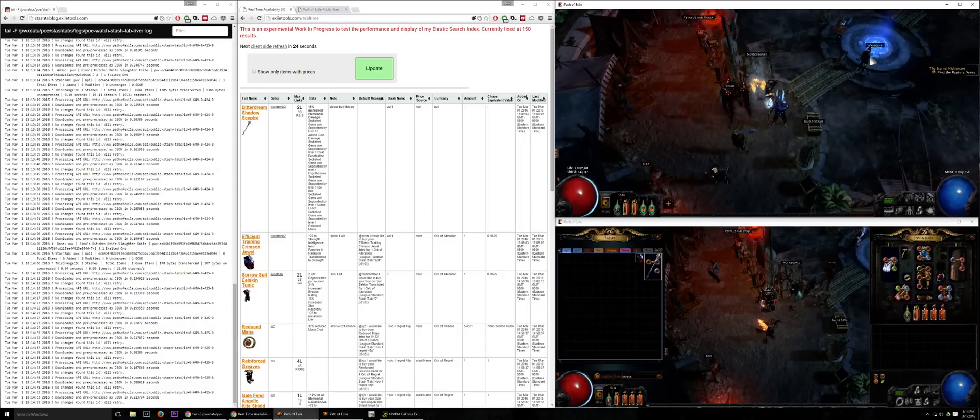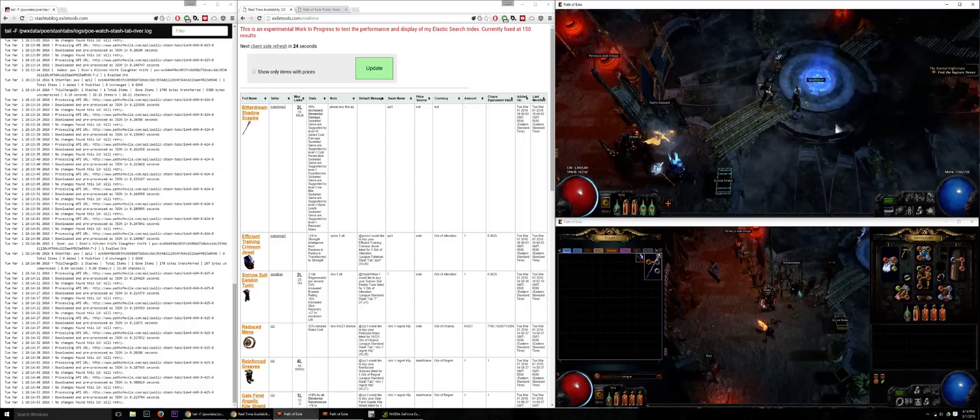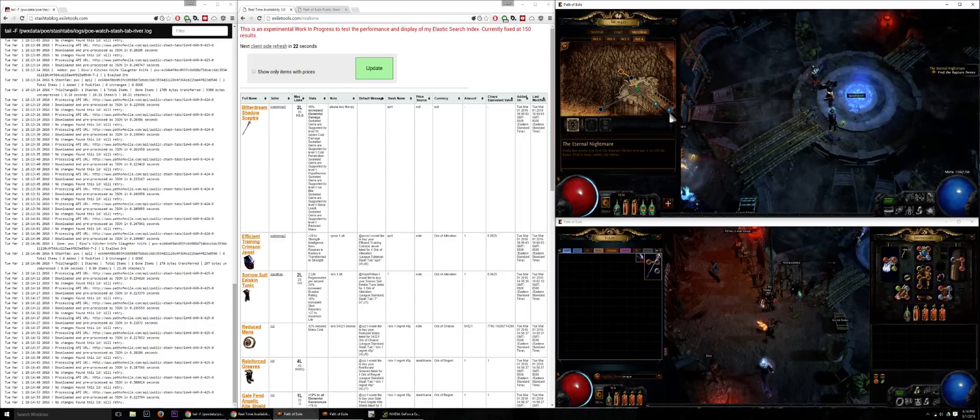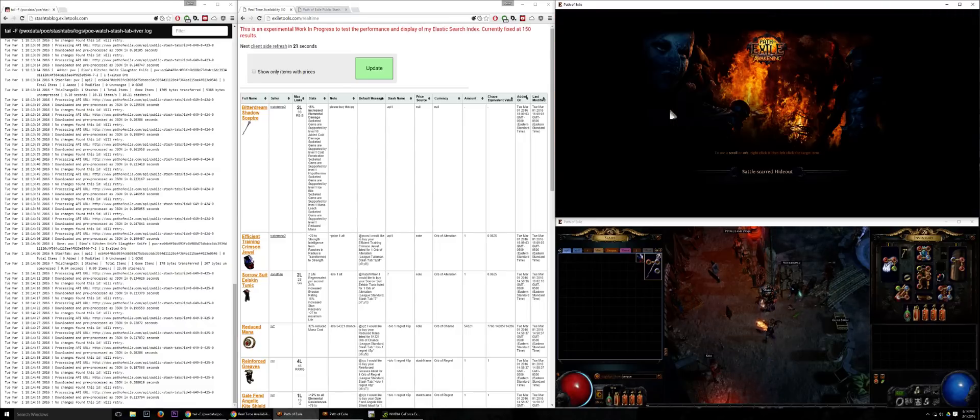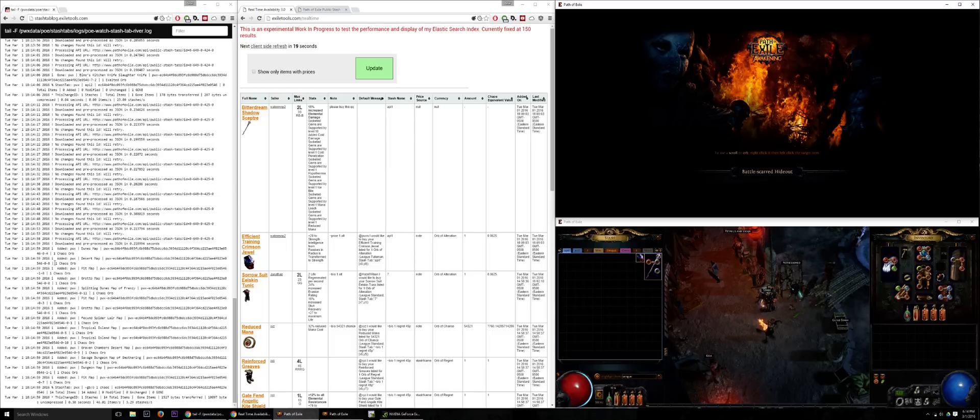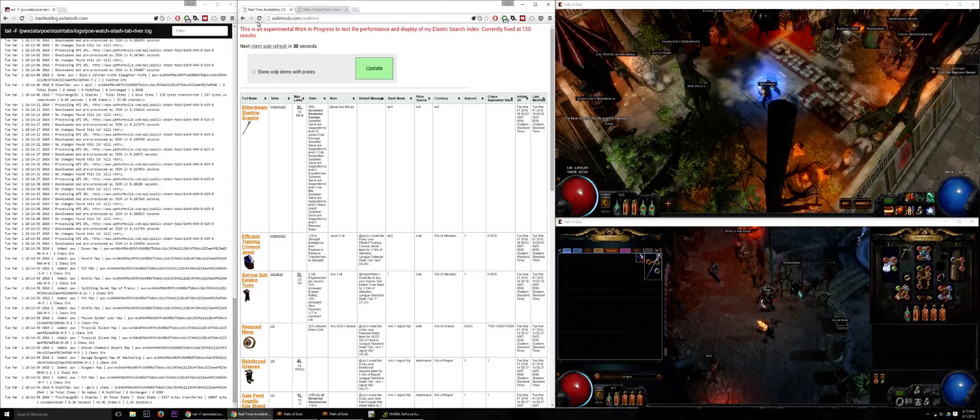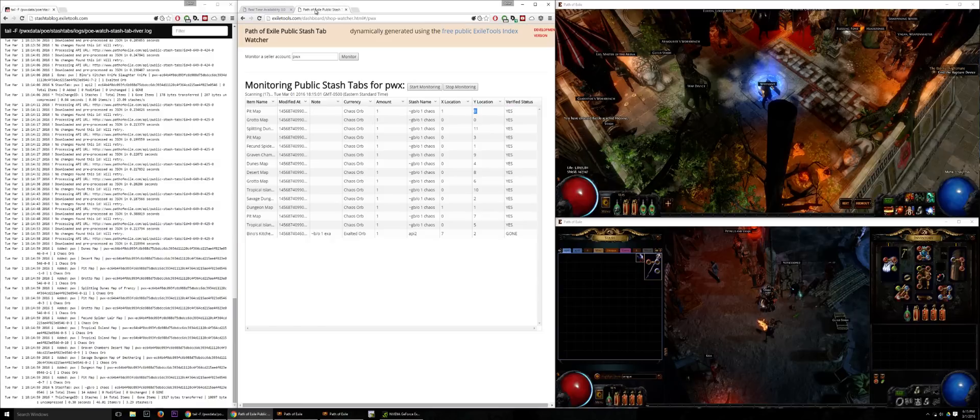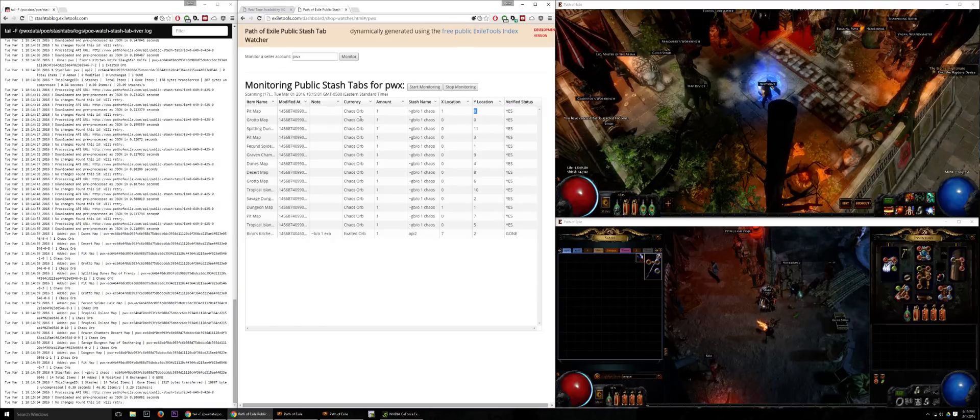And again if I want to hurry this up a little bit I can just zone out. Now you can see picked up all of those items. They're going to all show up in a few seconds on the stash tab and they're all now for sale.